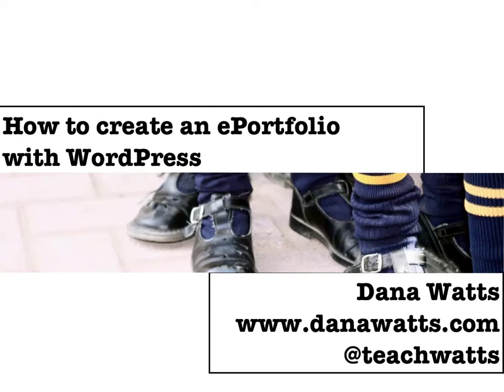Welcome to how to create an ePortfolio with WordPress. This is Dana Watts and let's see how it goes.